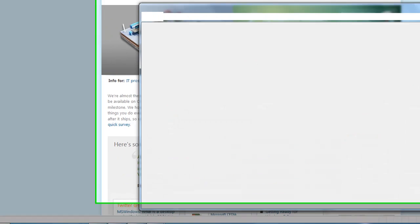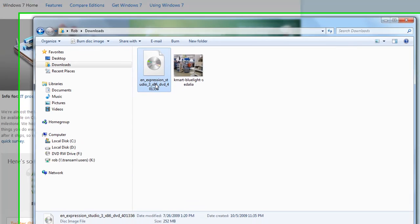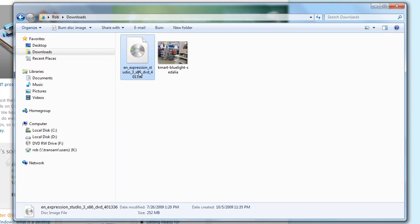Nowadays a lot of our software is coming in ISO format, whether you download it from your MSDN subscription or you're just downloading files off the internet. What ISO formats are are complete copies of either CD or DVD discs.